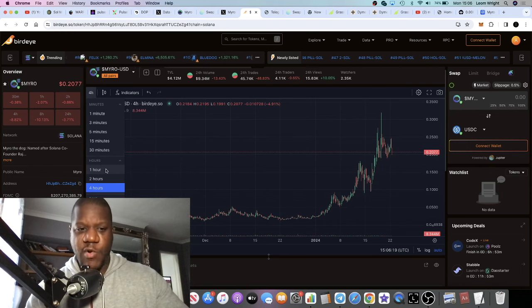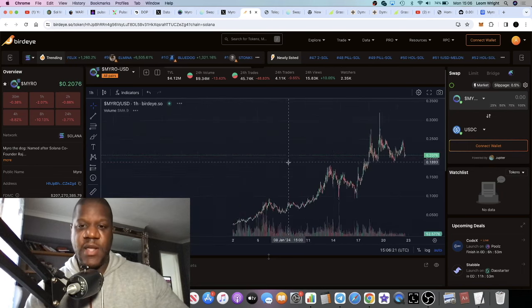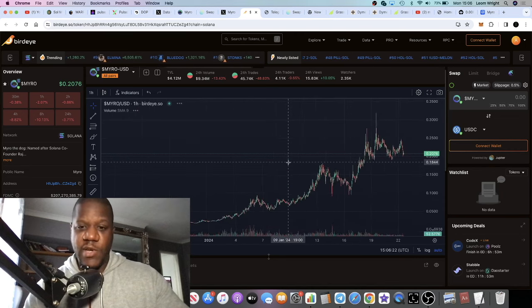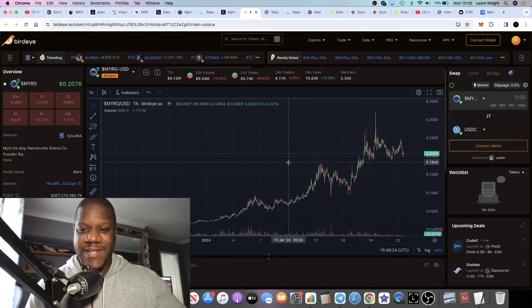The last thing you want to do is FOMO in at these prices. What you'd want to do is look for dip opportunities.